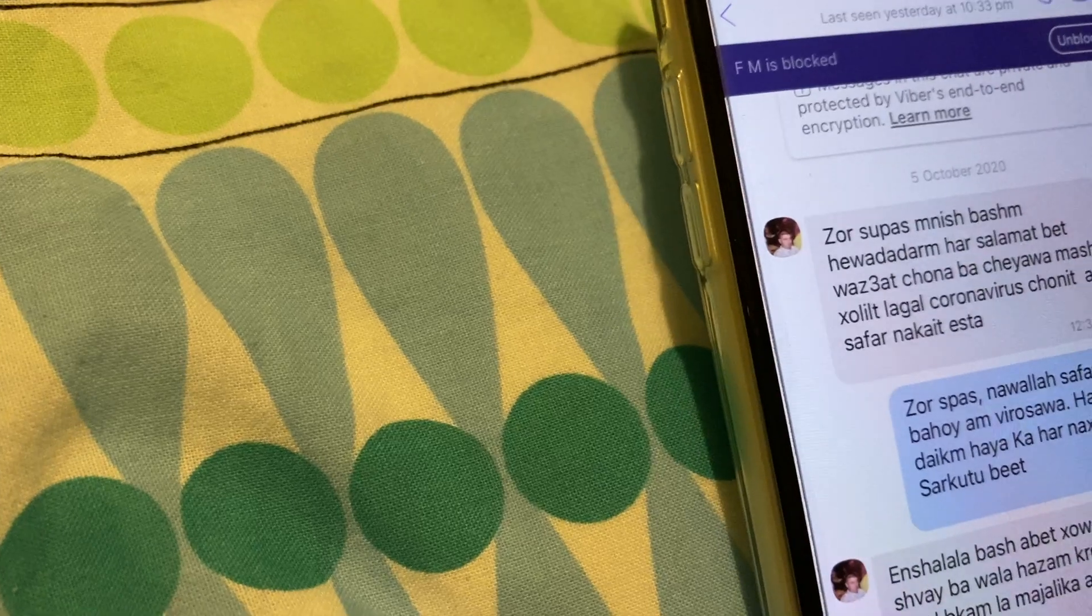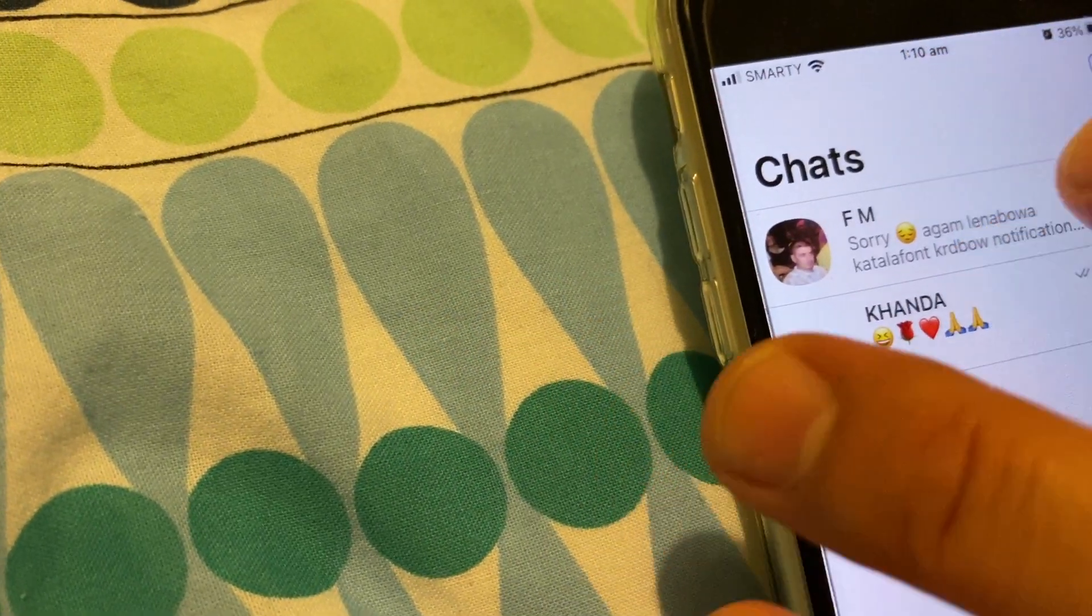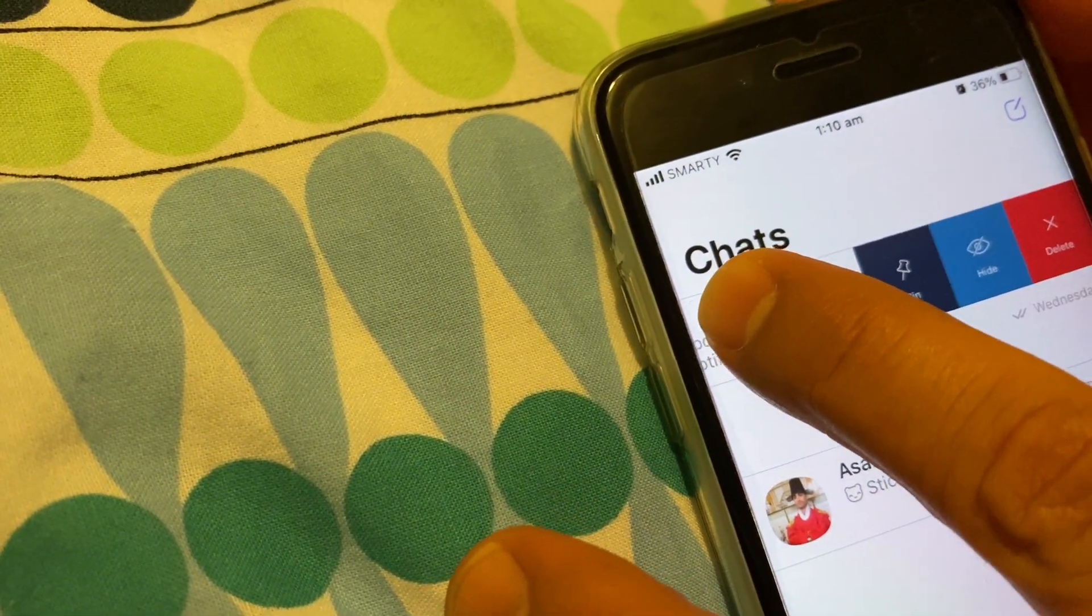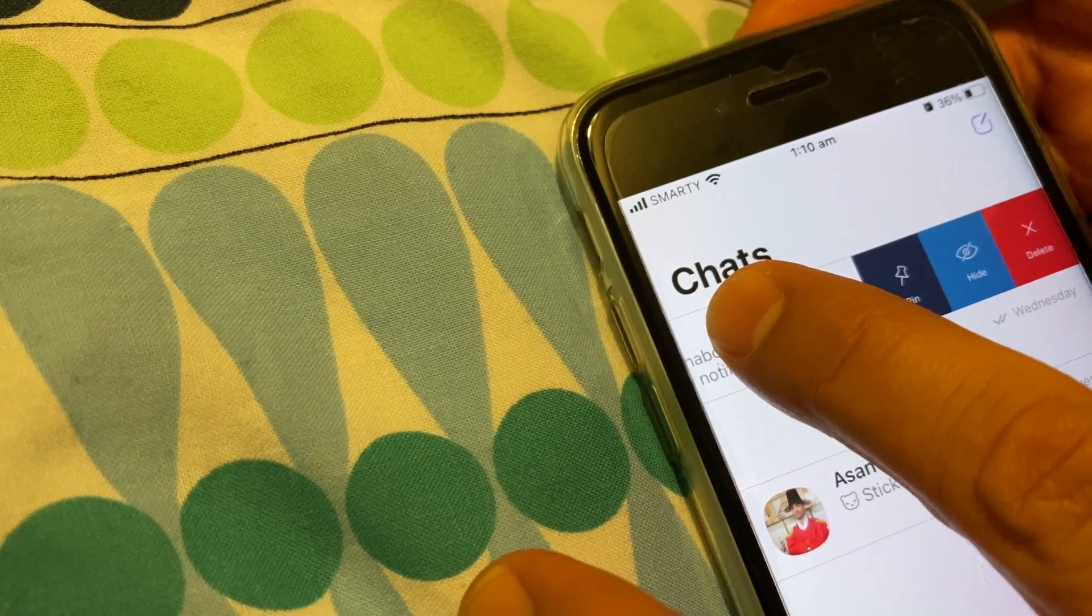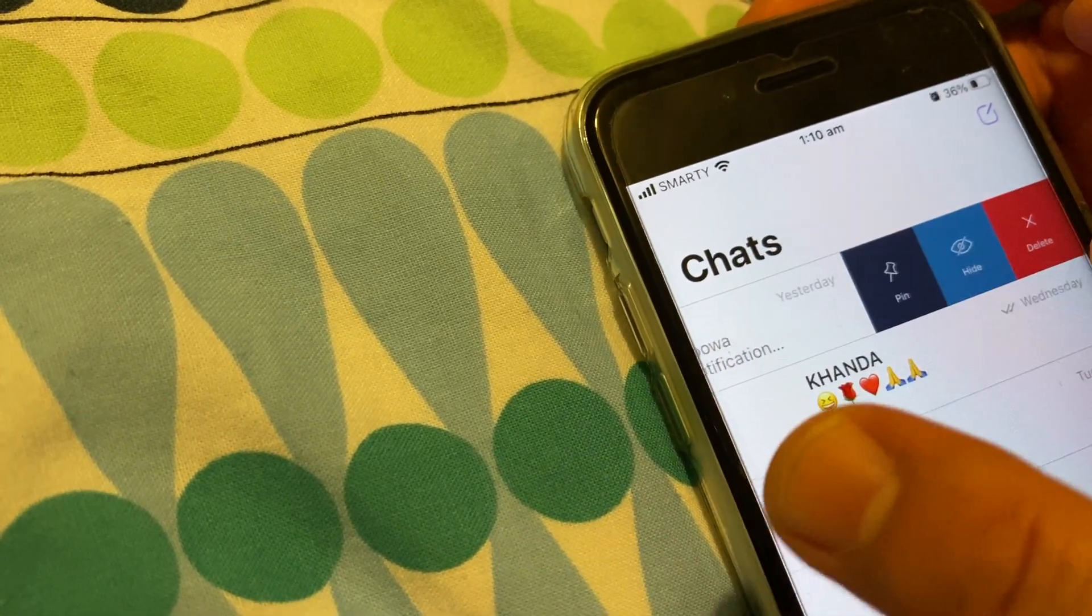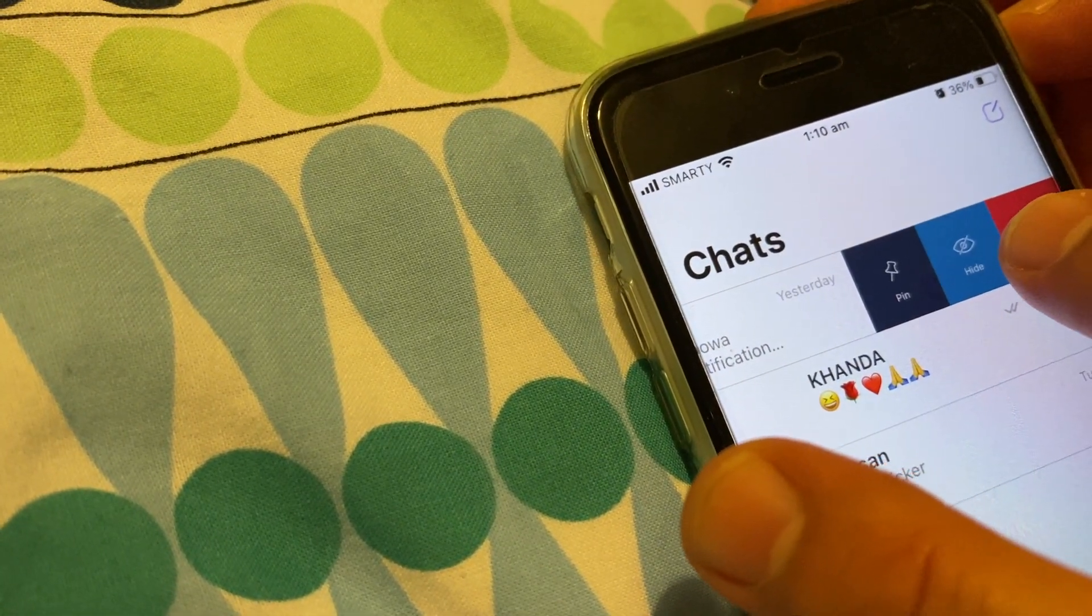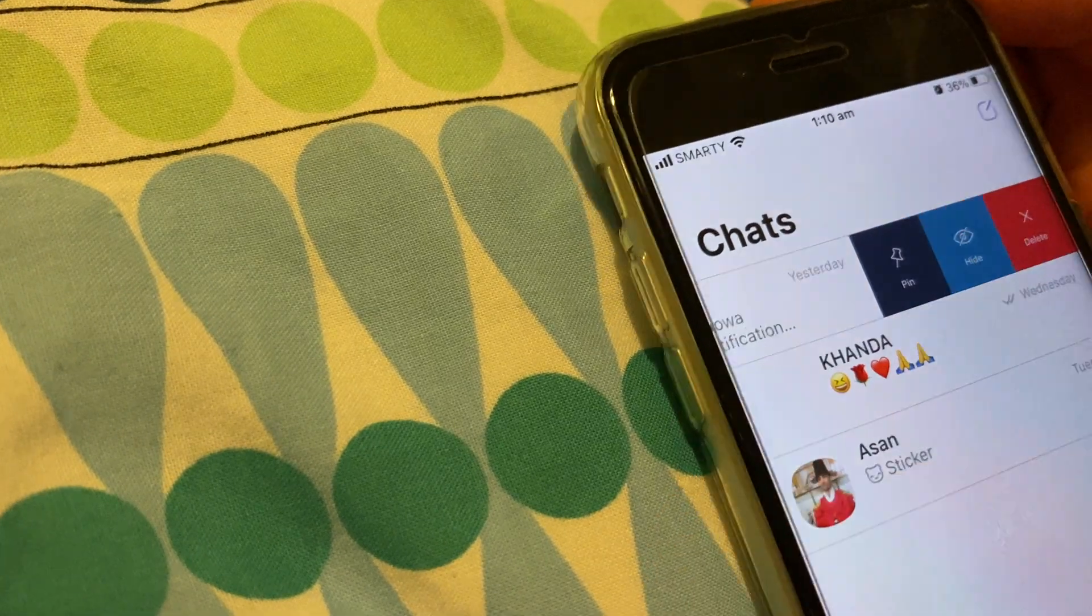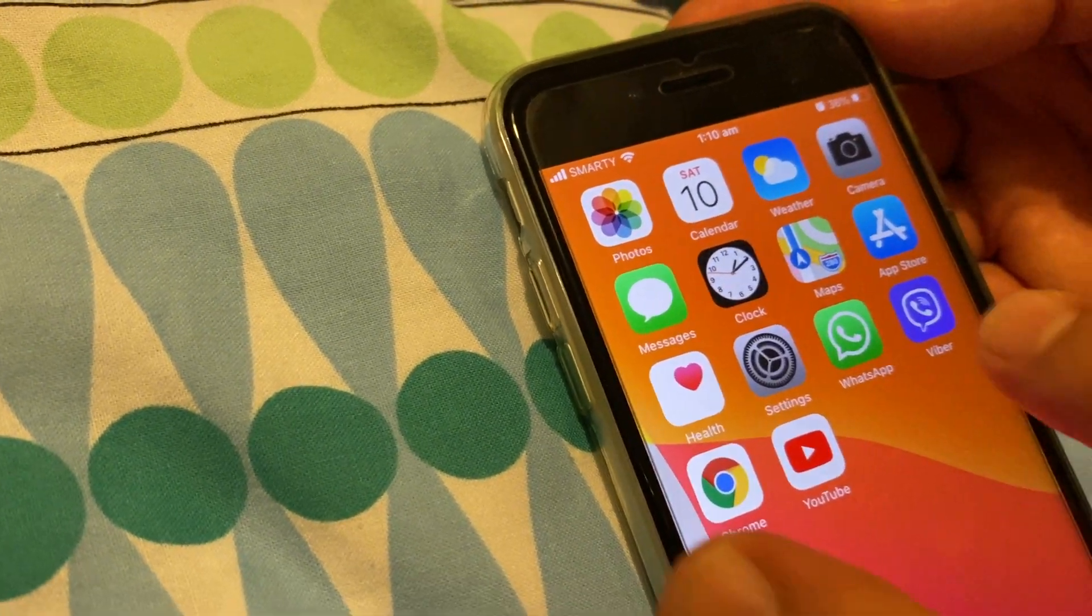Go back again and then you can delete the chatting completely, and the person is already blocked on Viber.